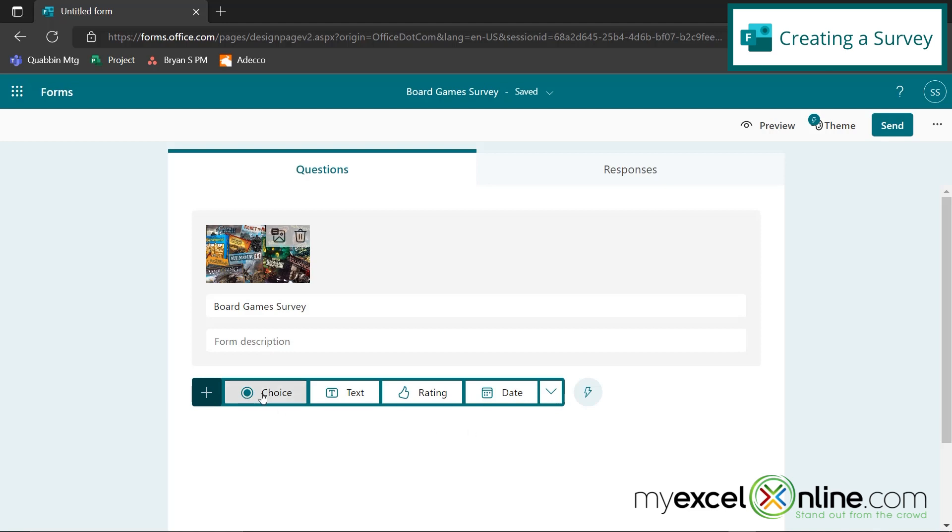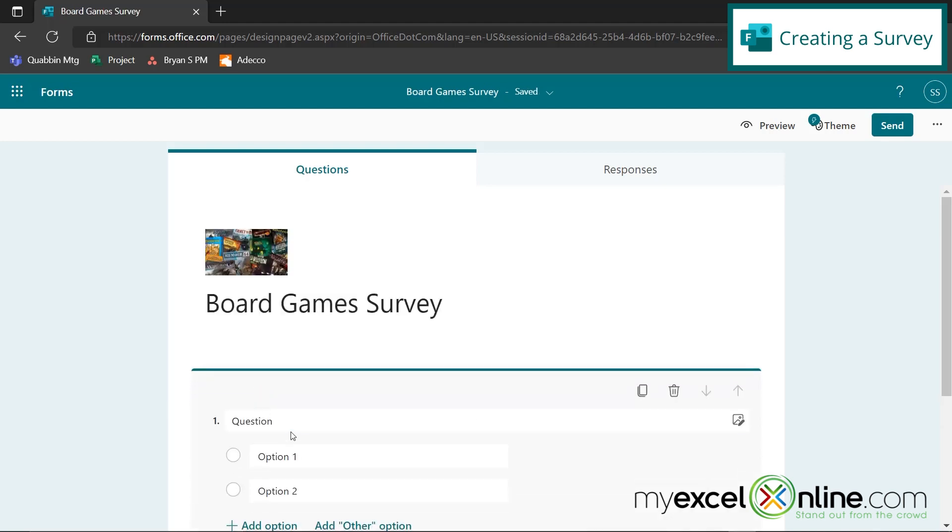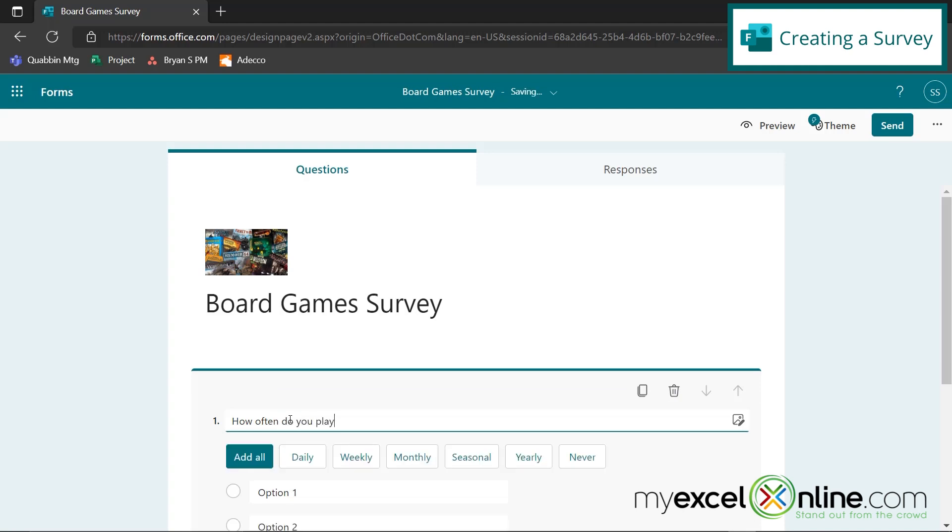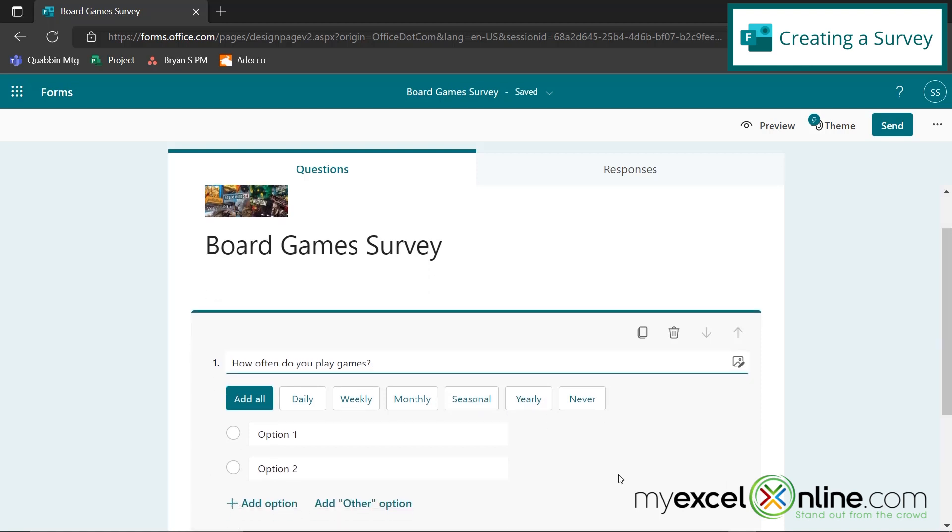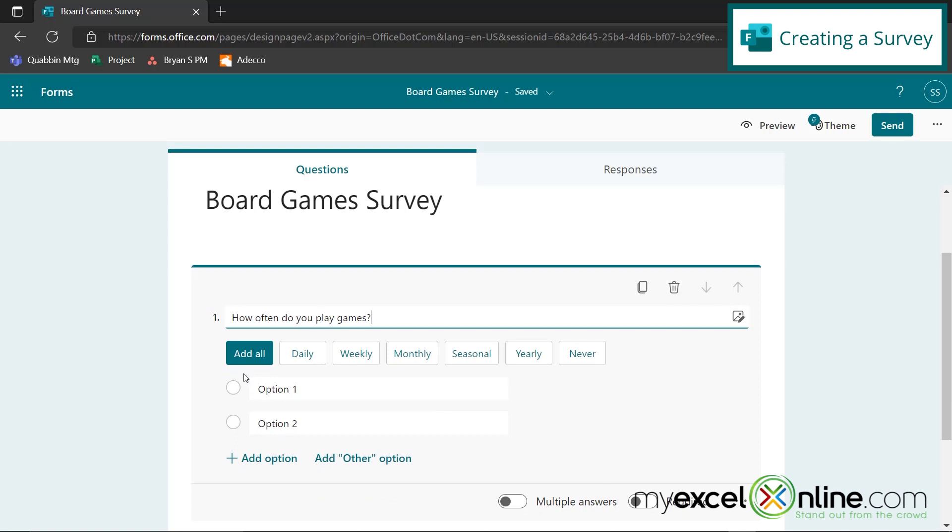If I click this add new button, let's go over each one of these. First, let's do a choice. And let's say, how often do you play games? Sometimes when I type in a question, Microsoft forms is smart enough to sense what type of options I might want to have. So you can see it says daily, weekly, monthly, seasonal, yearly, never.